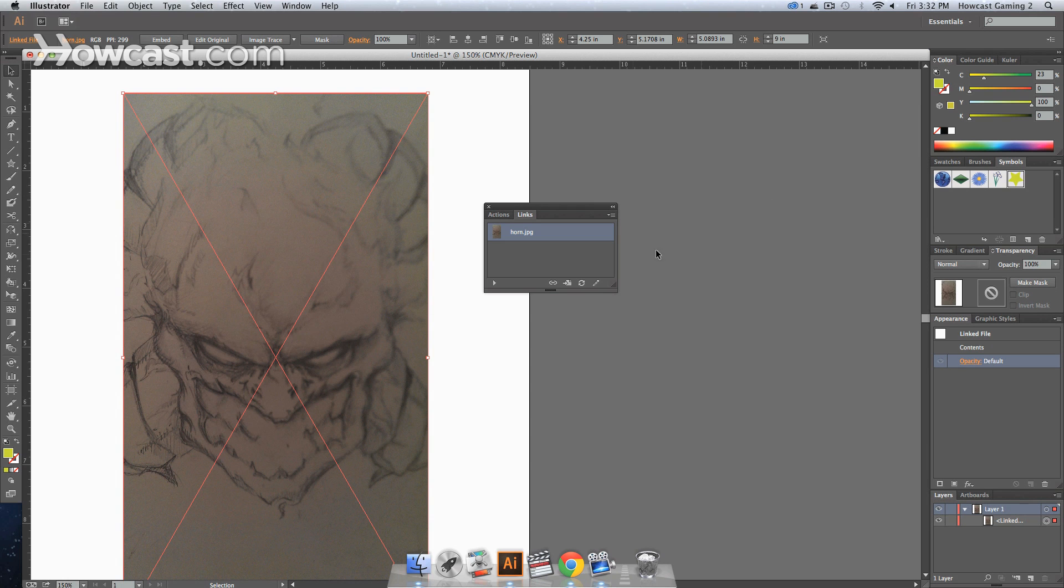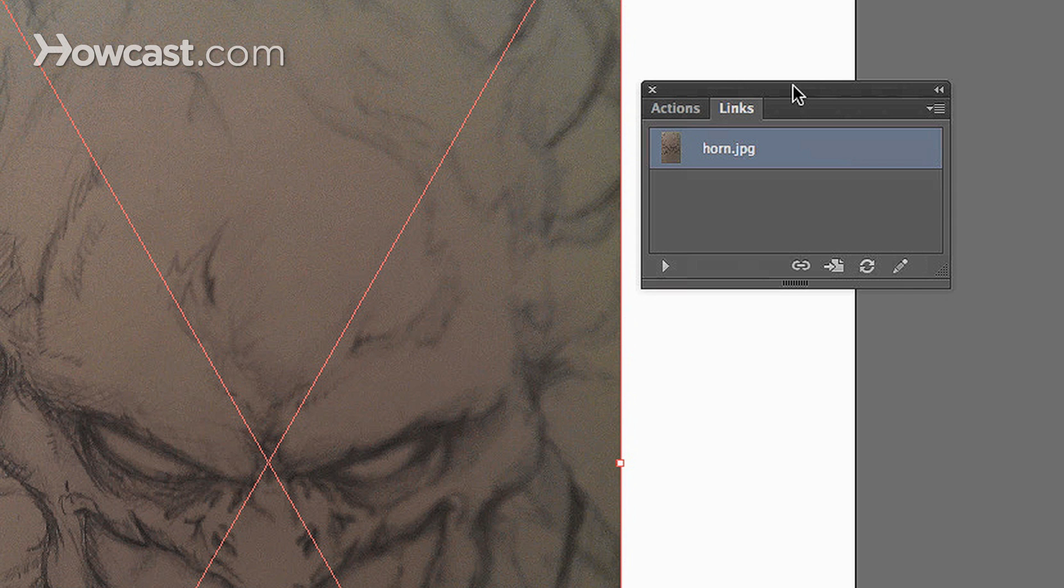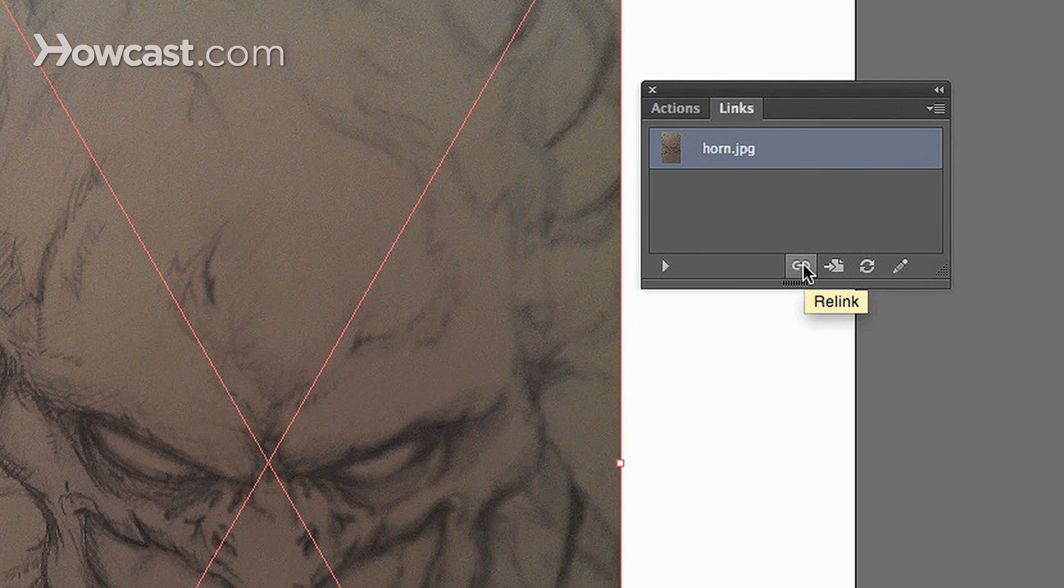I'm going to just get this out of the way. And you'll notice there's a small thumbnail with the name of your file in there. And at the bottom, you have several options.